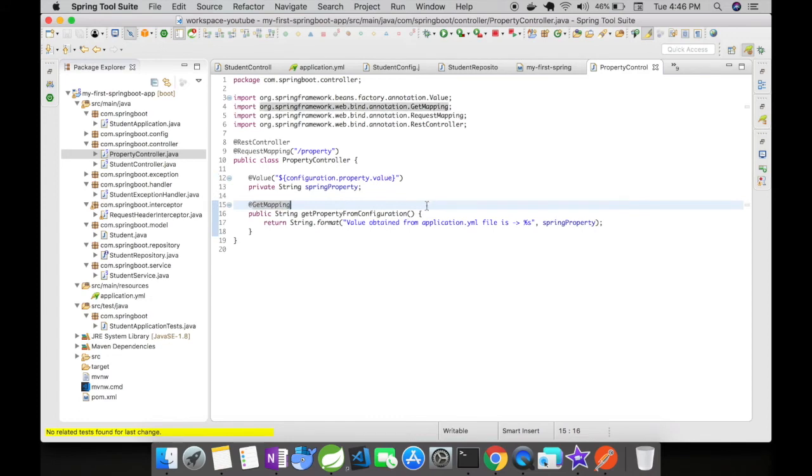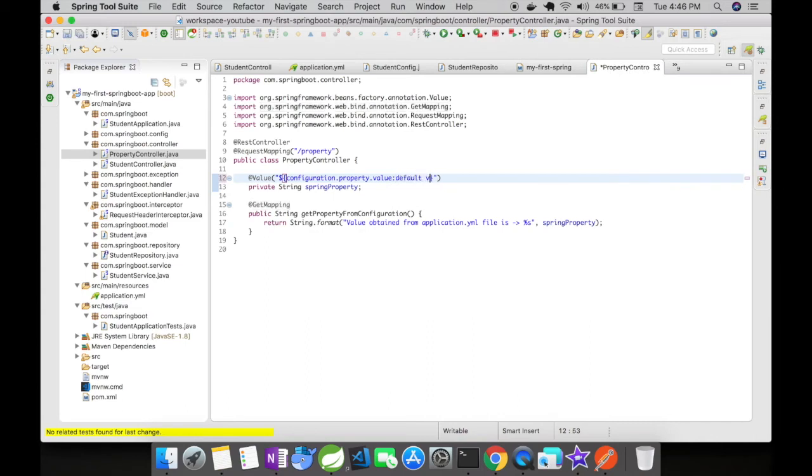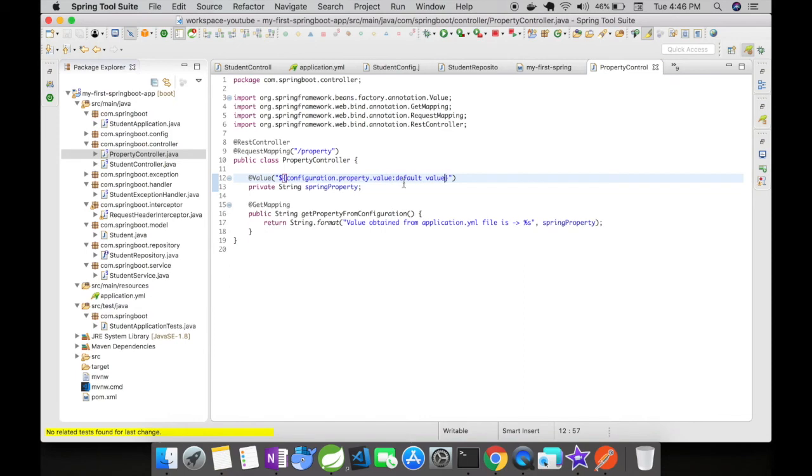can also do a few other things. For instance, if you want to have a default value here, say 'default value', what it does is if this property key is not present, it will return the default value. This is a good programming standard to always add default values to your property keys. @Value